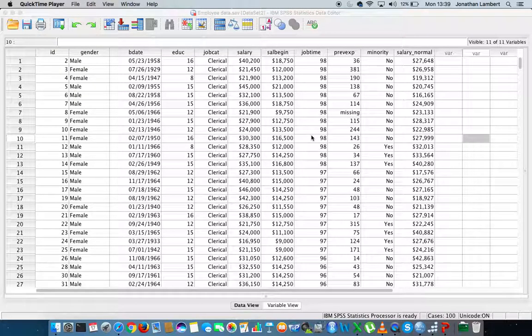Hi guys, this is Jonathan Lambert with the Mathematics Development and Support Service at the National College of Ireland. This short video is going to detail how to recode a variable within SPSS.